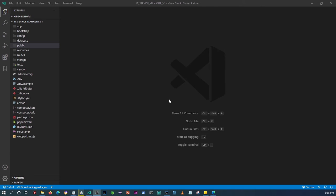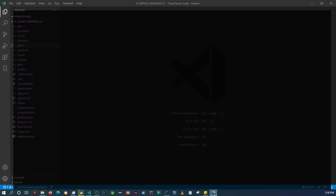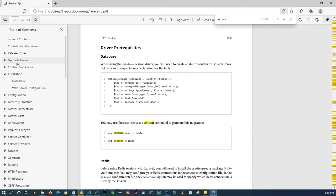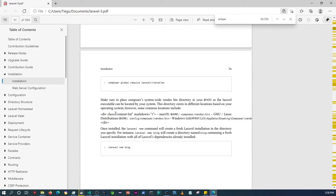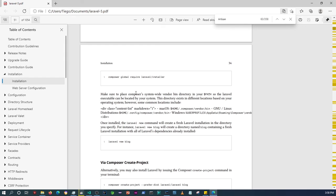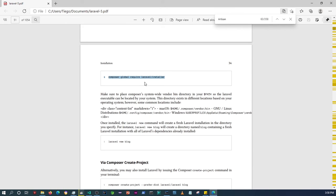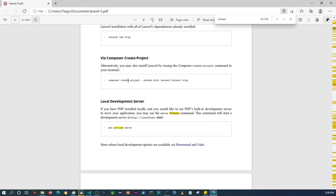Today we're just going to do the markup and the validations. I already have a fresh Laravel installation set up here. If you don't know how to install Laravel, there's documentation online on the Laravel website. You can use the command prompt and go into the directory where you want your Laravel installation set up, then run commands like composer global require laravel to install it.